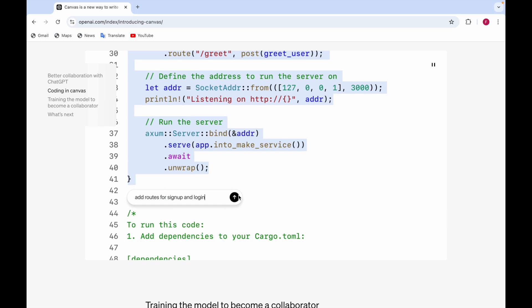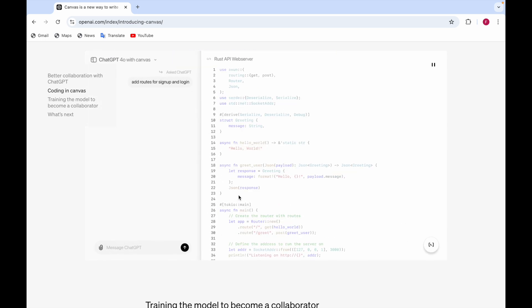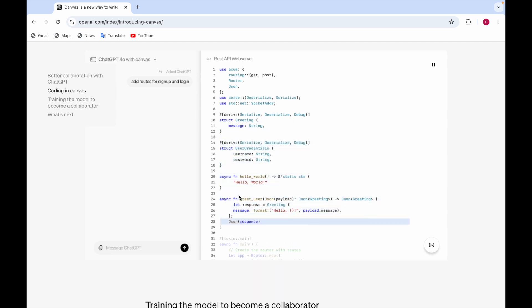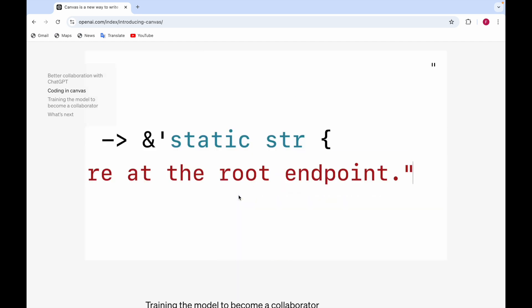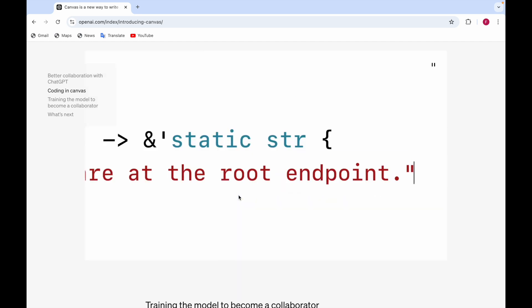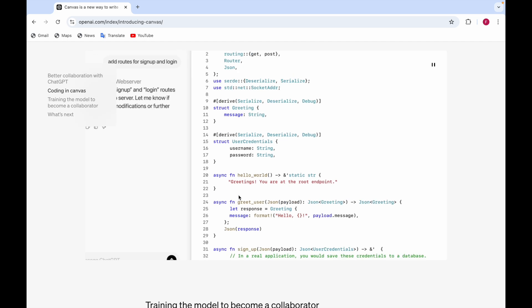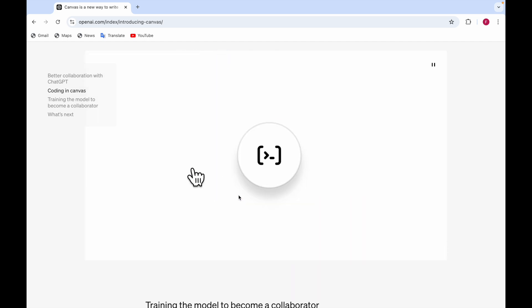ask ChatGPT. For example, add roots for sign up and login. So then it's again writing more code and then you're making the changes. For example, like greetings, you're at the root point.